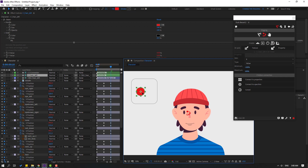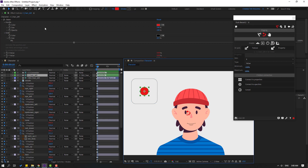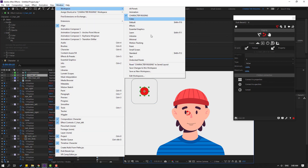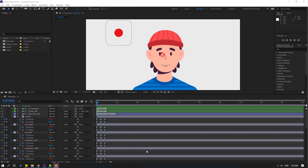This is left and this is right — very nice. Go to Window, Workspace, and select Standard. Now I want to make look-up and look-down keyframes.